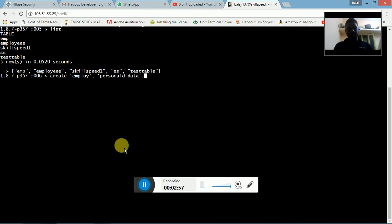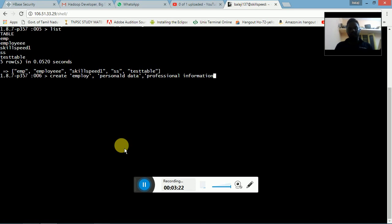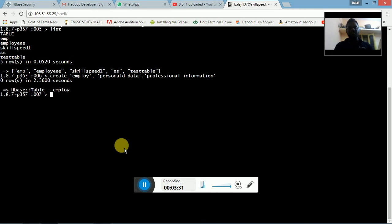The second column family is 'professional_information'. So the table 'employee' has two column families: 'personal_data' as the first and 'professional_information' as the second. Once the table is created, we will run list to verify it.